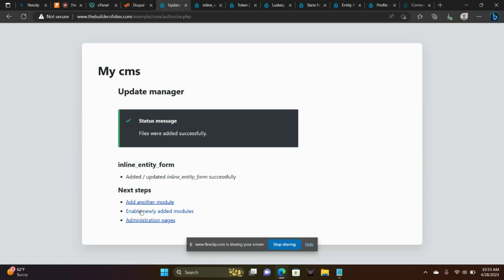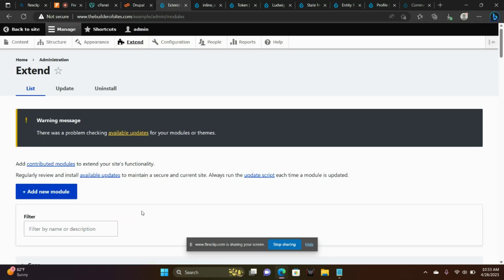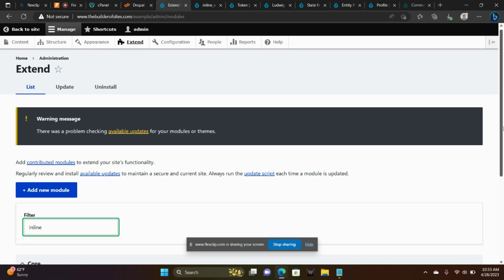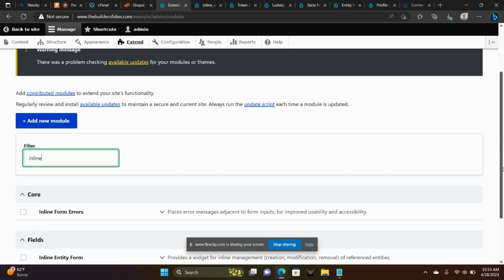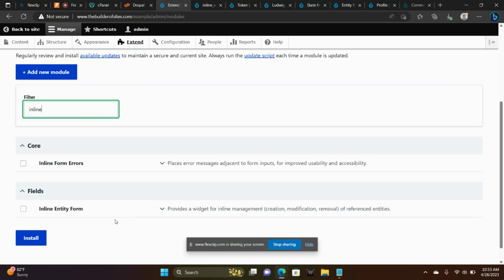Good. Enable Newly Added Modules. So that's Inline Entity. There it is. Click that and choose Install.